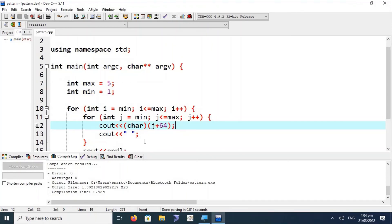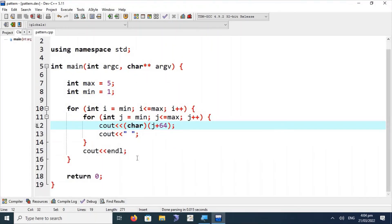This is the complete discussion about rectangular pattern printing. Keep watching and subscribe to our channel for the latest content. In future sessions we will discuss triangular, circular, and diamond print patterns using C++. Thank you!